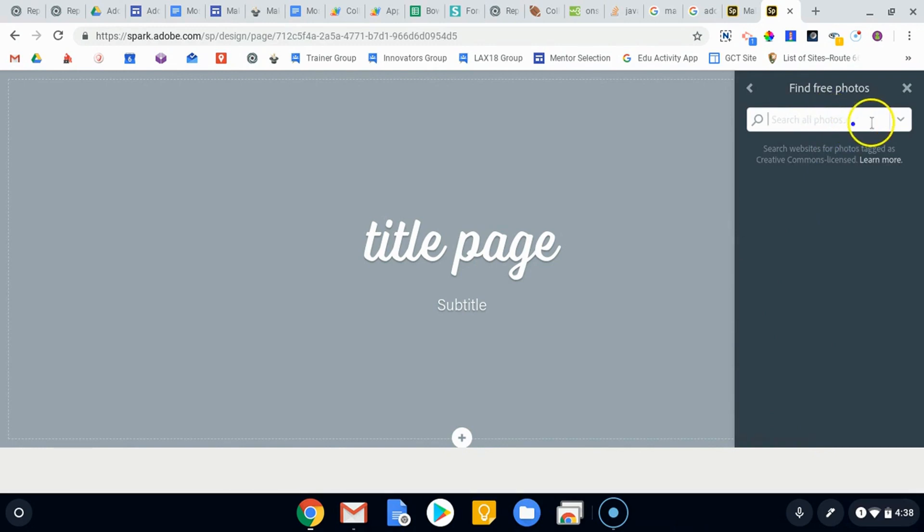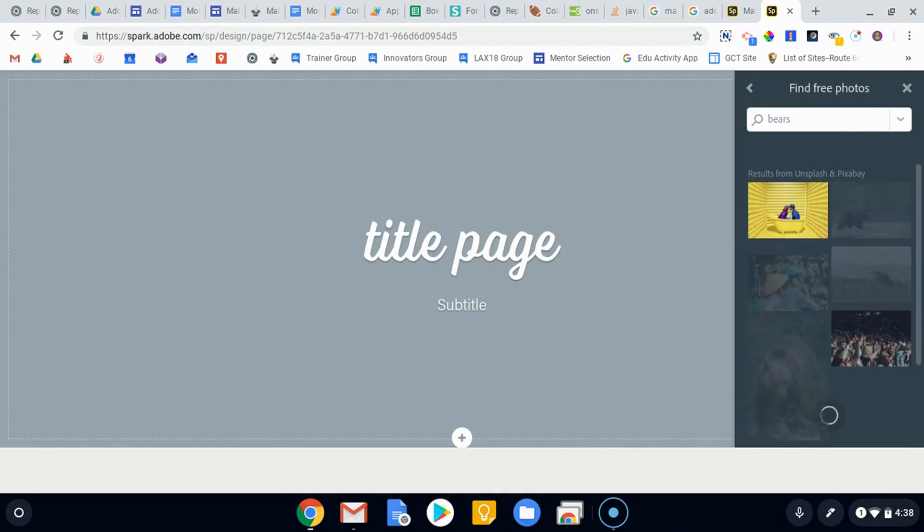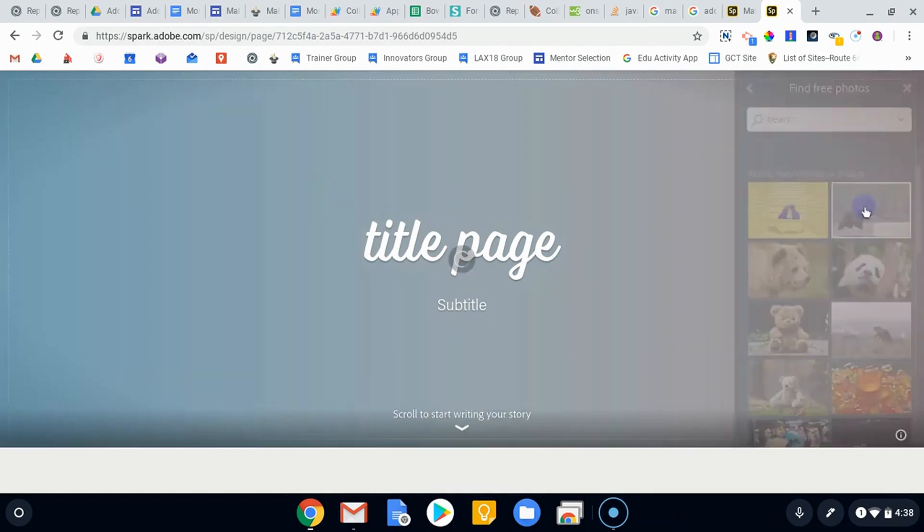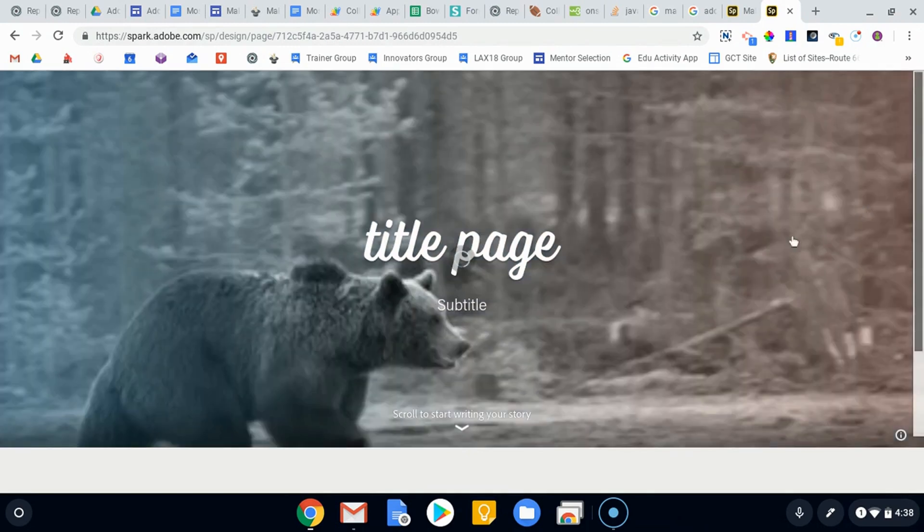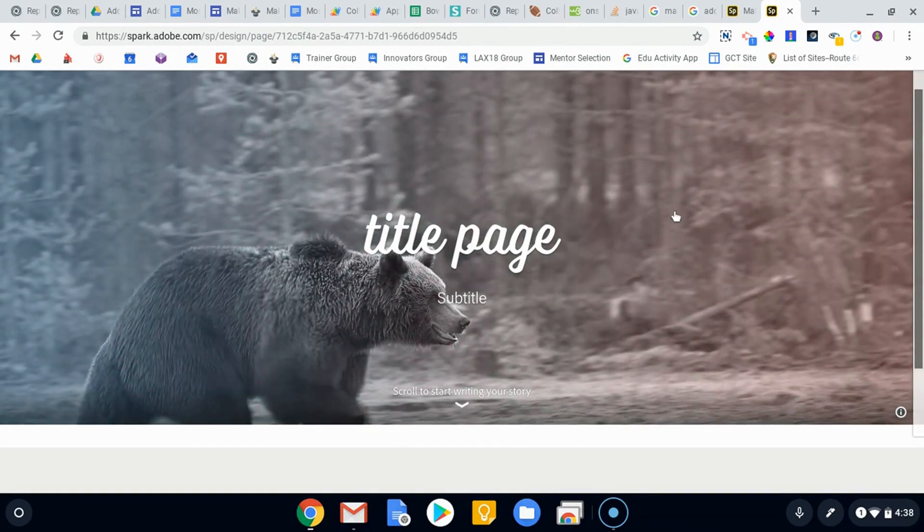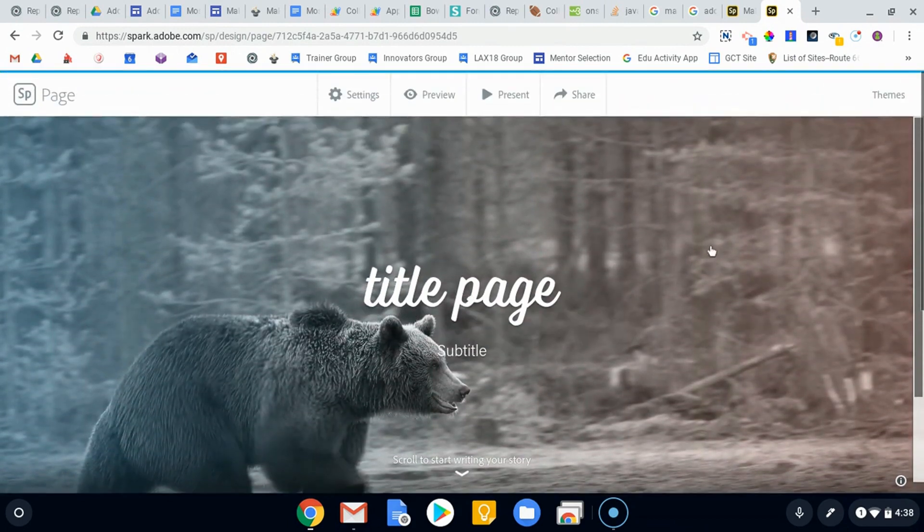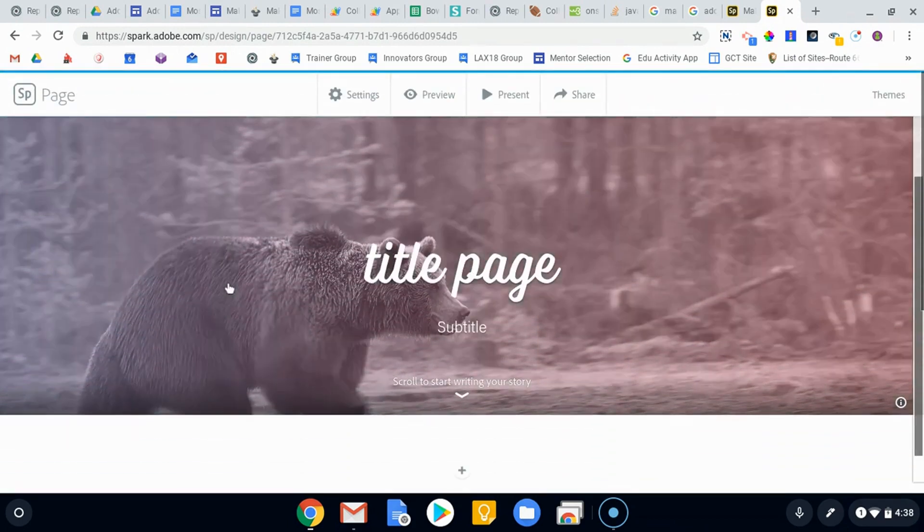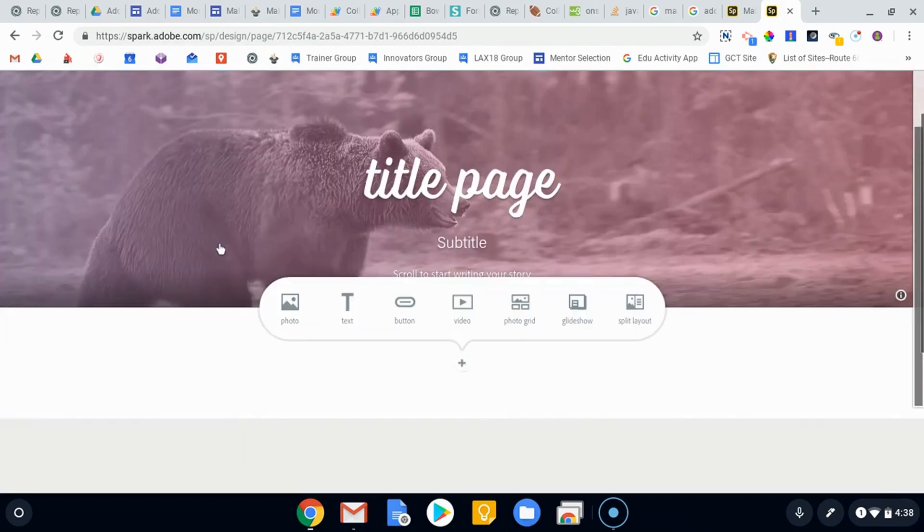I'm just going to find a free one. Let's say I wanted to create some sort of project about bears. I'm just going to type in bears and we've got lots of different options. I'm going to go ahead and steal that one right there from Unsplash. That's a great place to start.